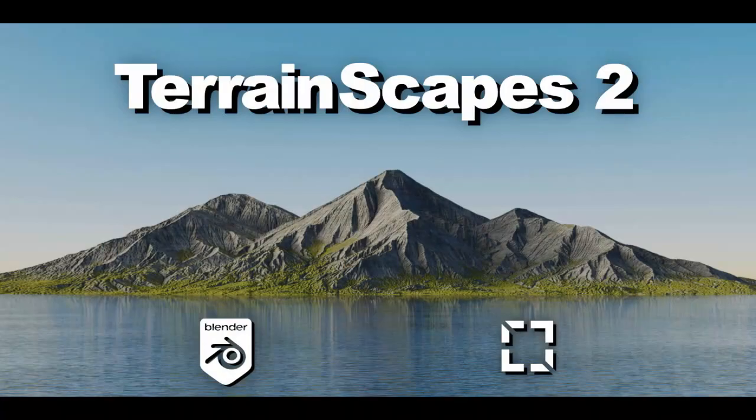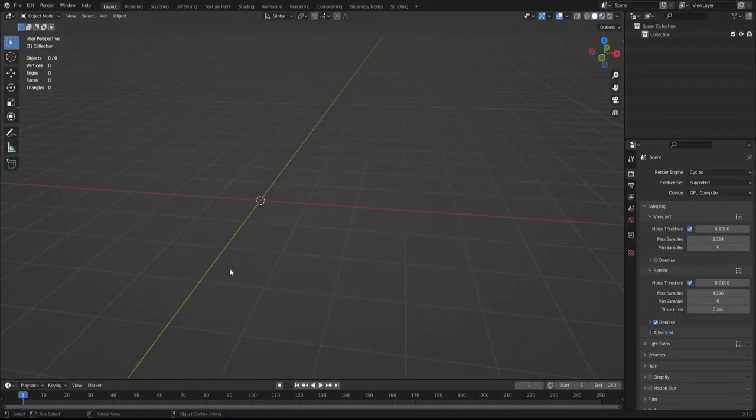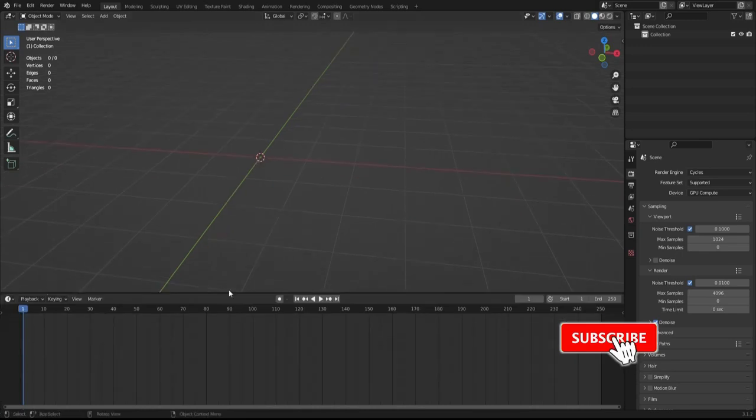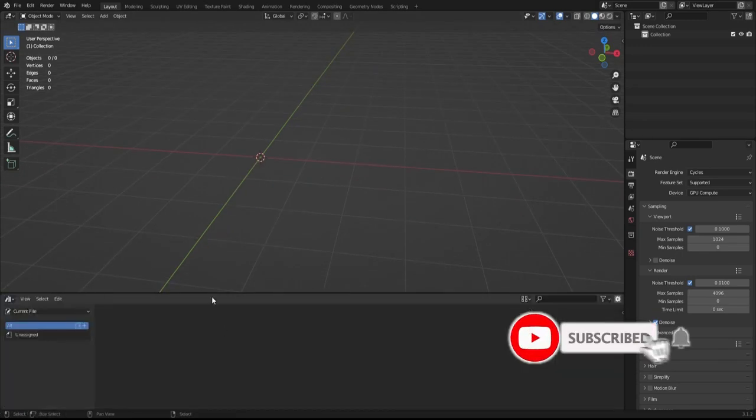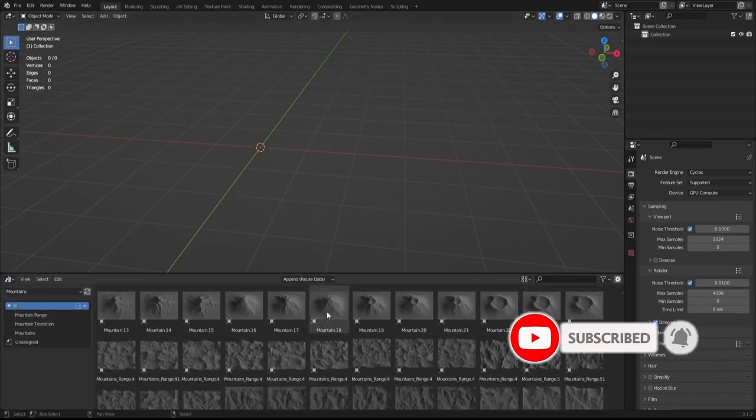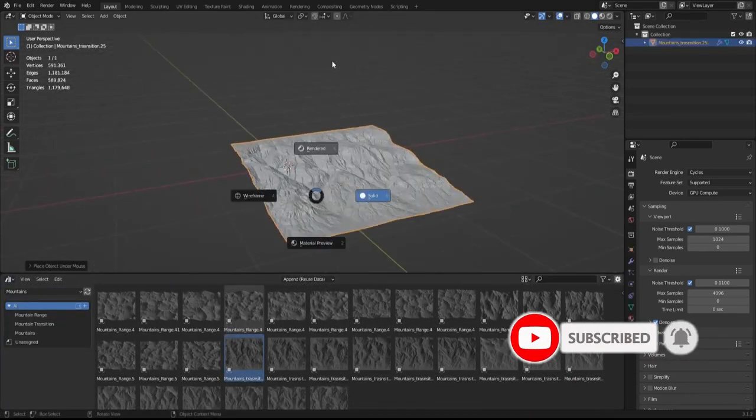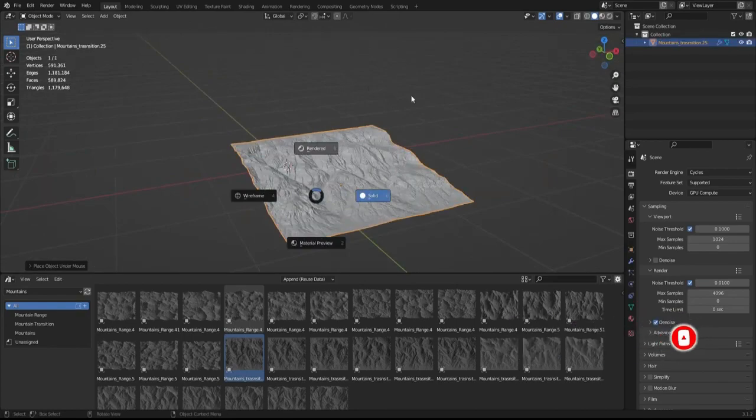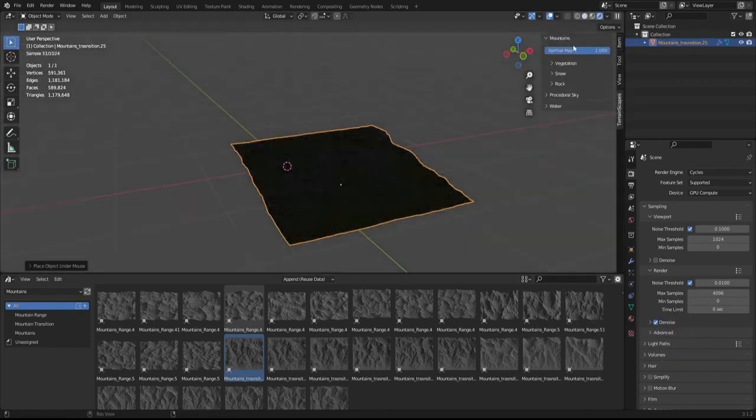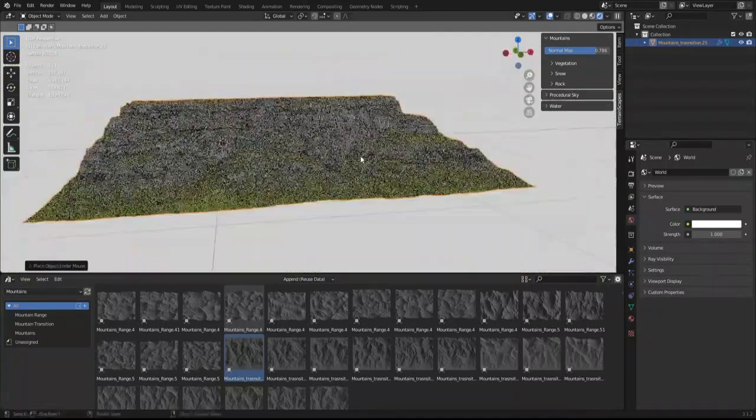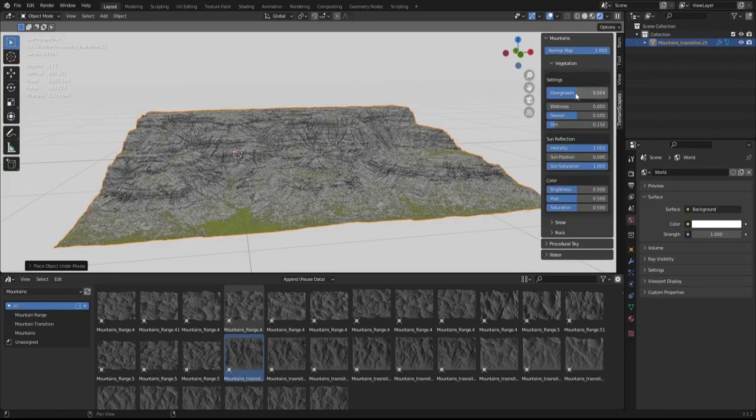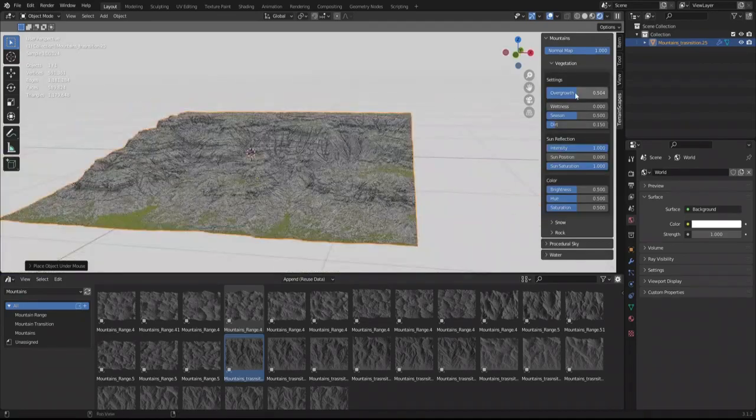The add-on is called Terrainscape 2. This add-on allows you to create stunning environments and render them in minutes. Terrainscapes is an expanding library of assets and tool sets which enables Blender users to create lovely landscape scenes.